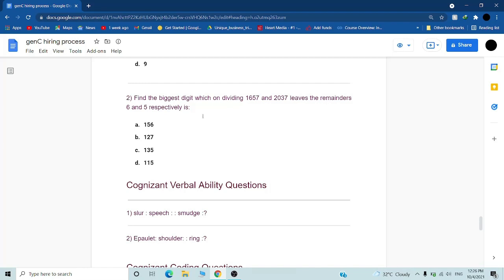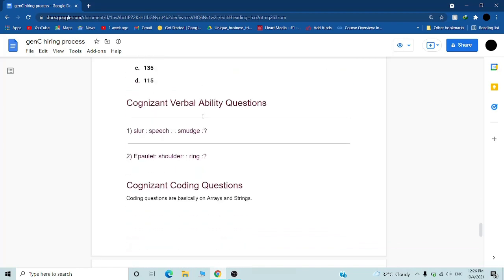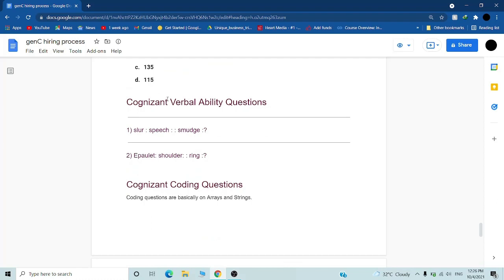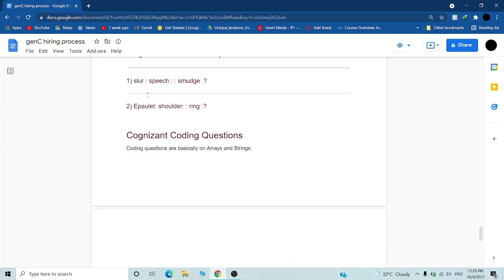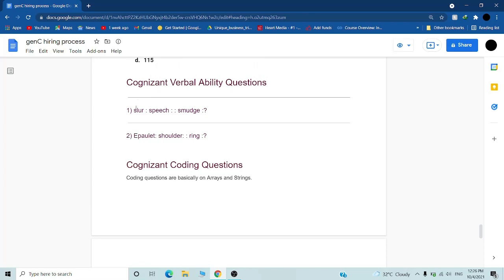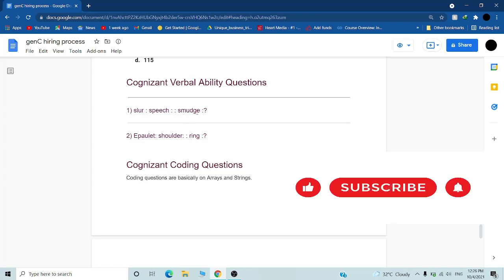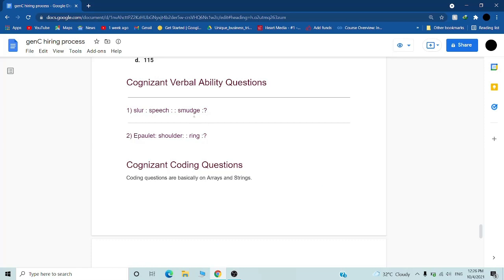Second is verbal ability questions which is logical and verbal both, like 'slur belongs to speech,' then you have to choose what 'smudge' belongs to. You have to choose the correct options. In the round you will have four options.